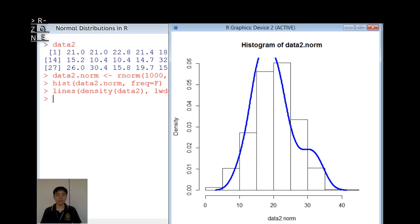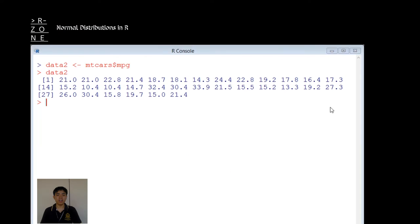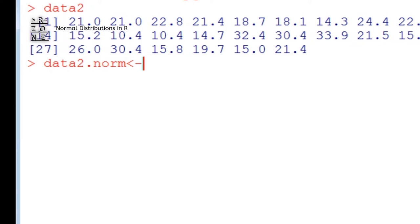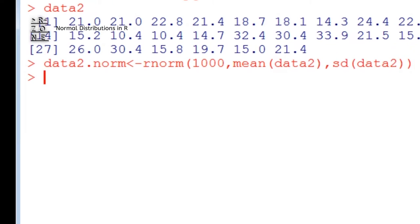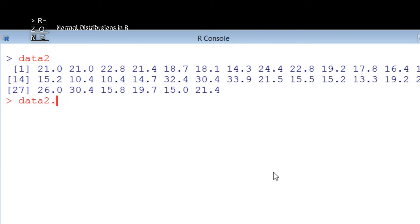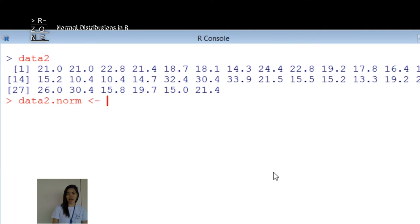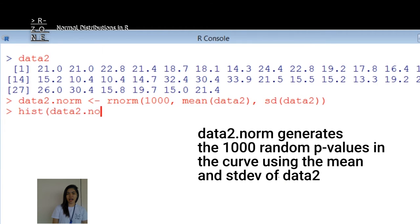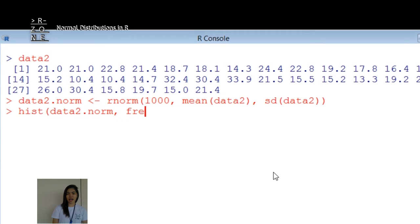To create an ideal normal distribution to test the waters, you start by using R-Norm. Data 2 is the dataset that we're creating: 1,000 random numbers taking the mean and the standard deviation from the original data.